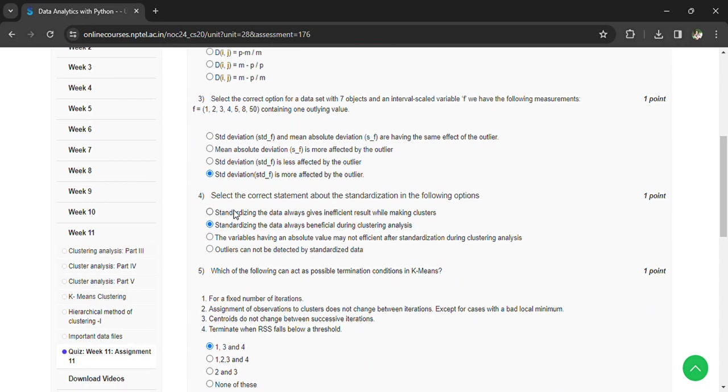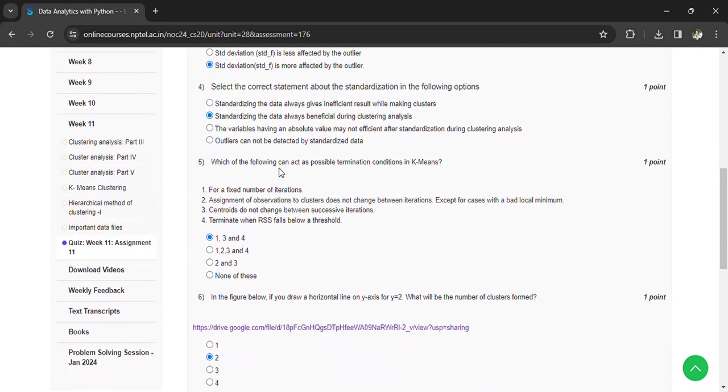Select the correct statement about standardization in the following options: Standardizing the data is always beneficial during clustering analysis. Which of the following can act as possible termination conditions in k-means? The answer is 1, 3, 4.